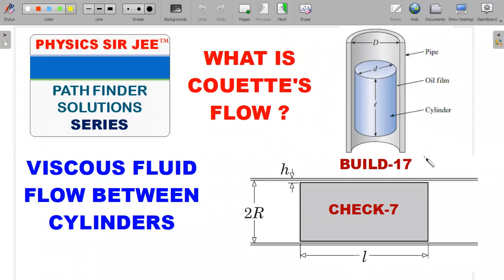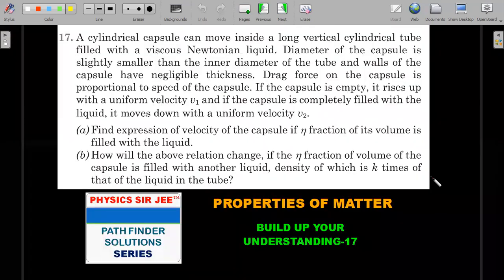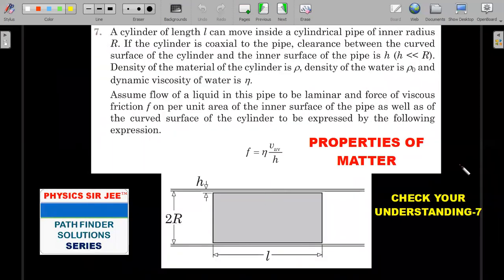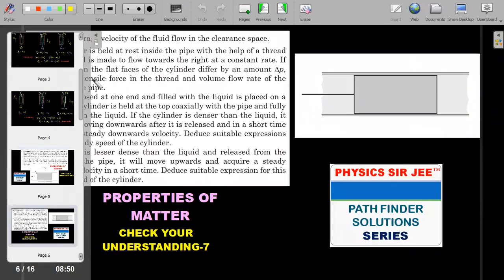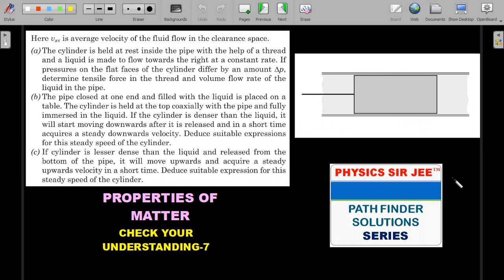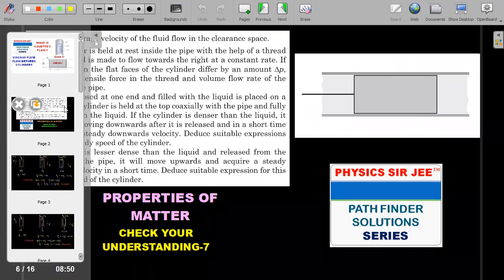There are two questions we'll look at: question 17 from the book, which builds your understanding, and Check Your Understanding 7, which is slightly more difficult. If you have the book, try it for 5 to 10 minutes before coming back. For the second one, we'll also look at two different methods to approach the problem. It is rich in concept, so I hope you'll stay till the end.